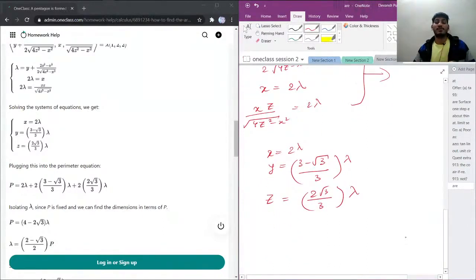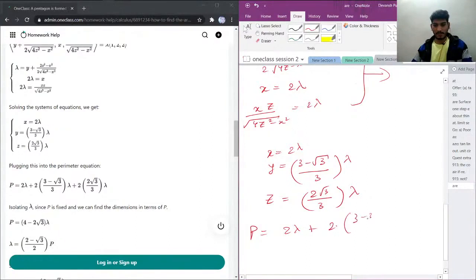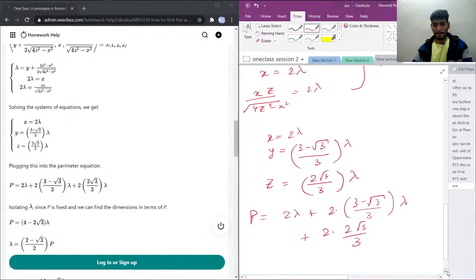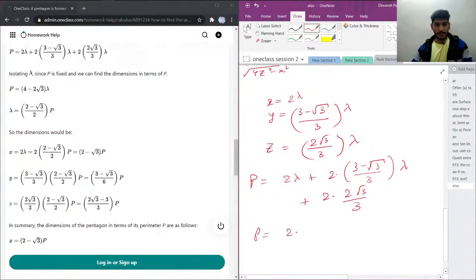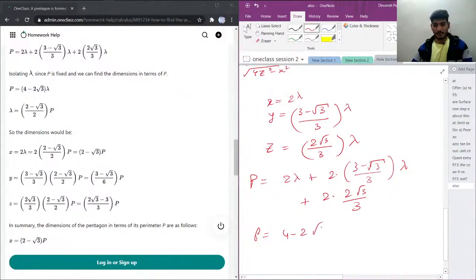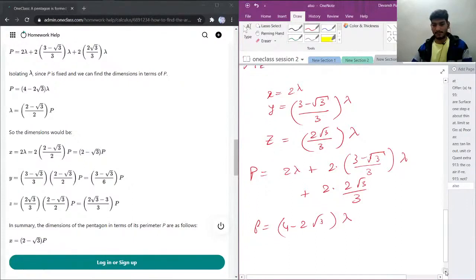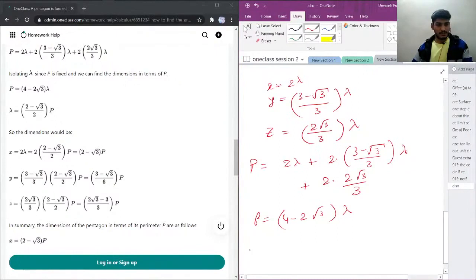Now we substitute x, y, and z back into the perimeter equation: P = x + 2y + 2z = 2λ + 2·(3 − √3)/3·λ + 2·(2√3/3)·λ. This simplifies to P = (4 − 2√3)·λ, so lambda equals (2 − √3)/2 · P.